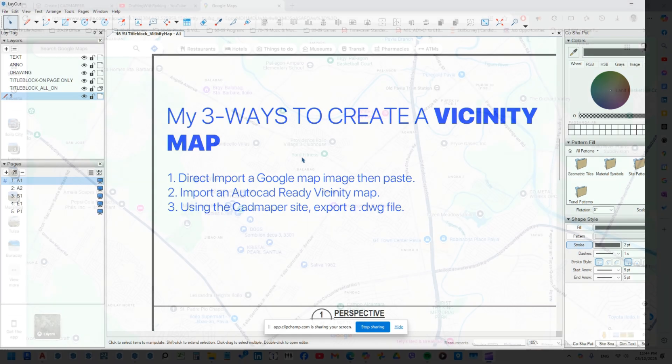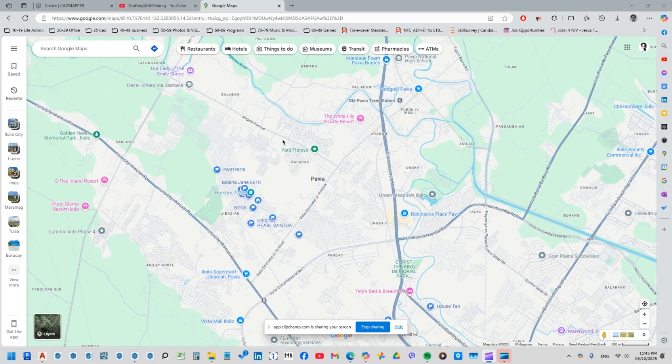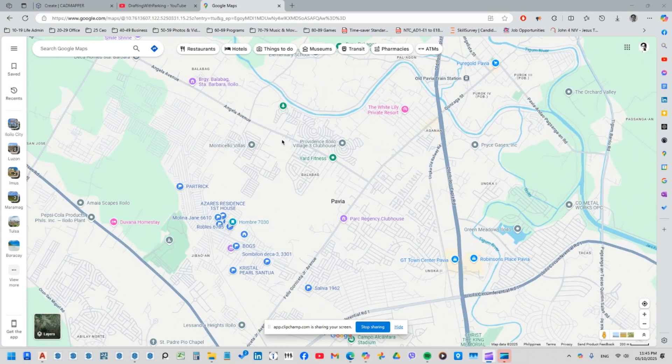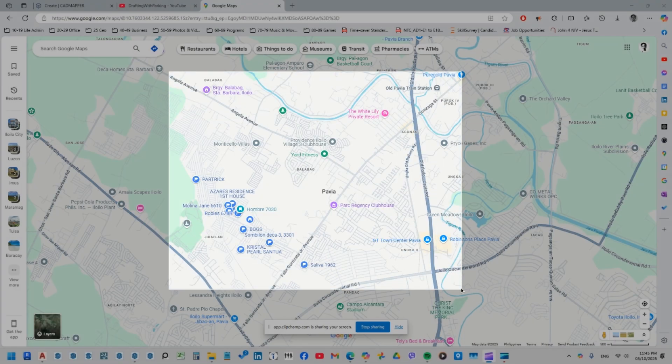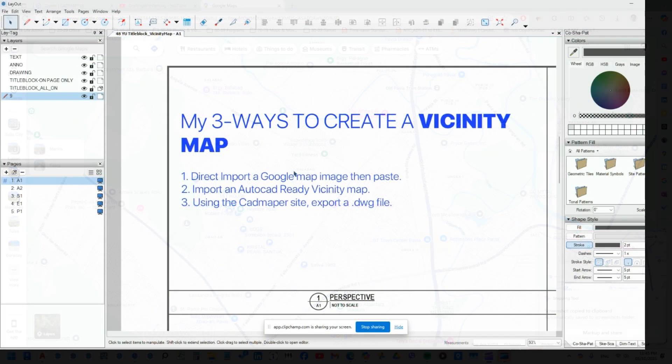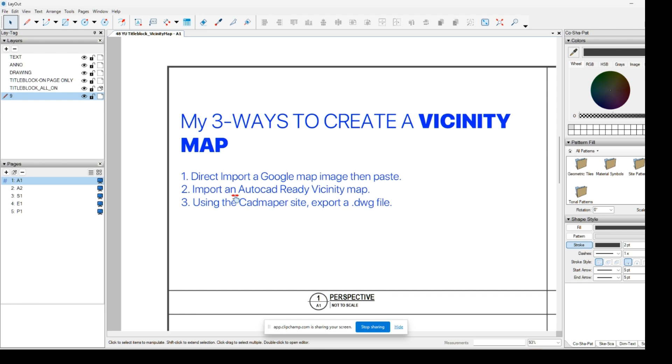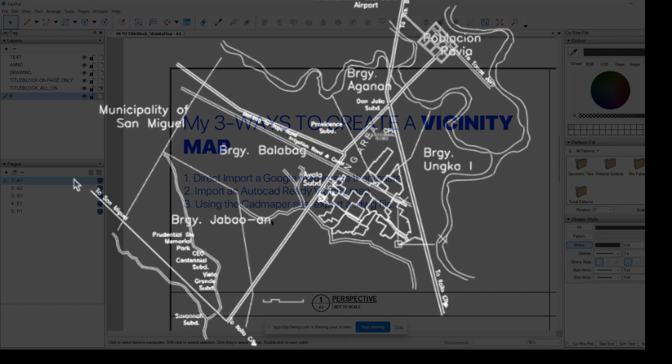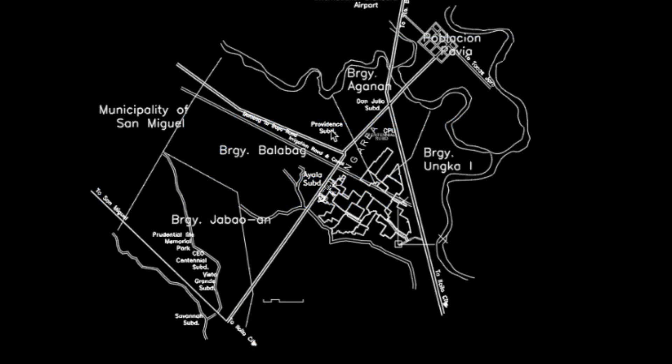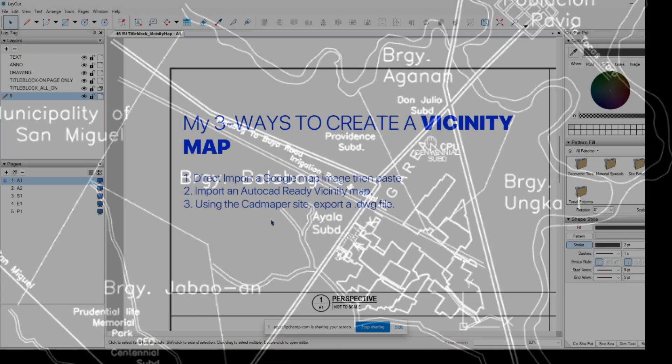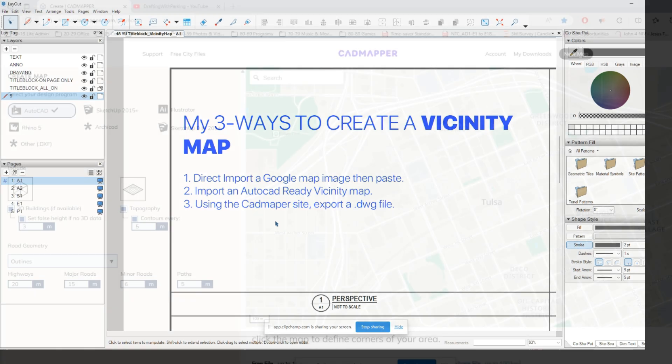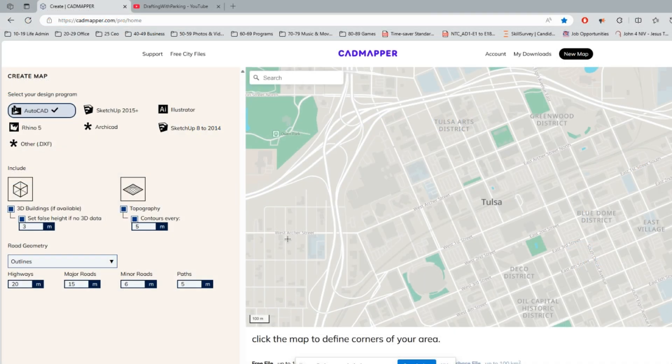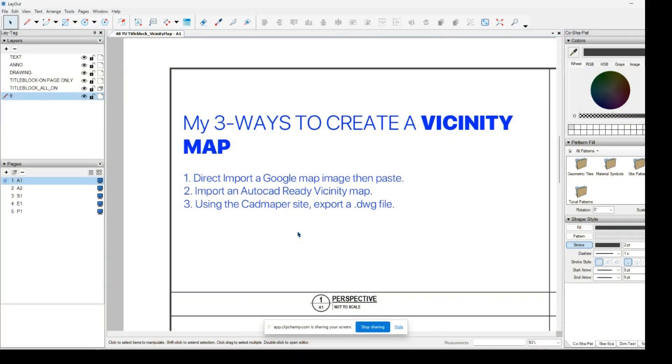The first step we're going to do is by using Google Map. We will take a screenshot and then paste it into the construction drawing, and we will use annotations. The second is if you already have a vicinity map in the CAD format, we can import it inside SketchUp Layout and also add annotations. The last way is by using the CAD mapper site.